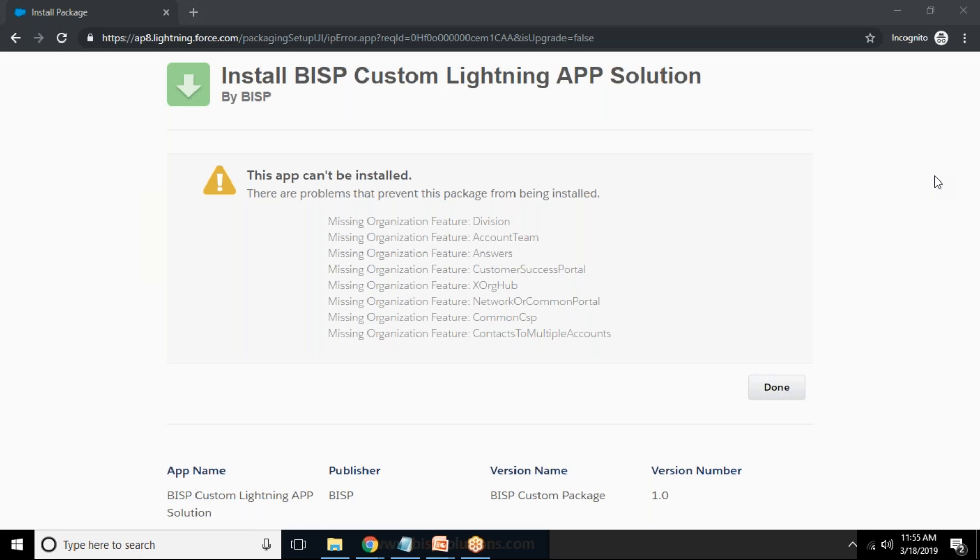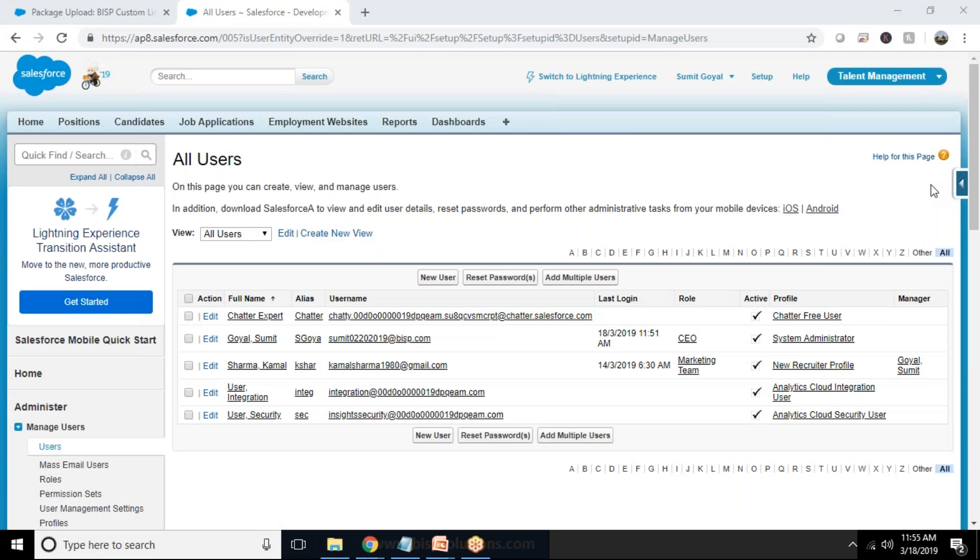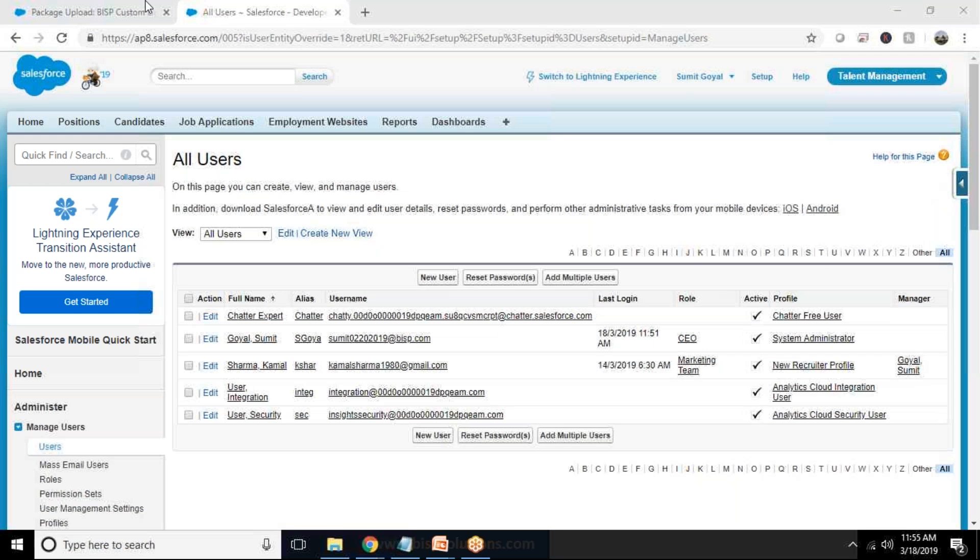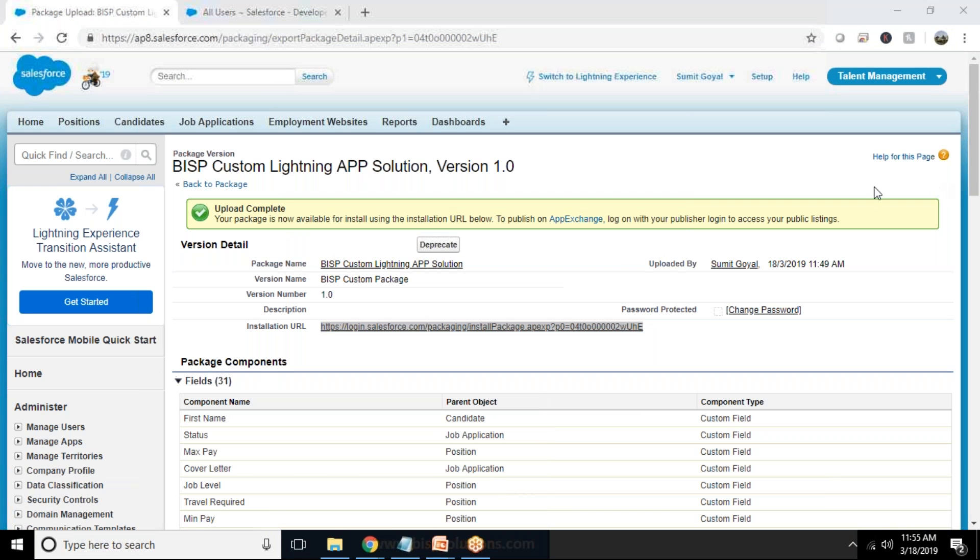So that's the way how we can use Lightning component for work functionality and to work on how to deploy the package, deploy the app from one org to another with the help of Lightning Bolt solution.